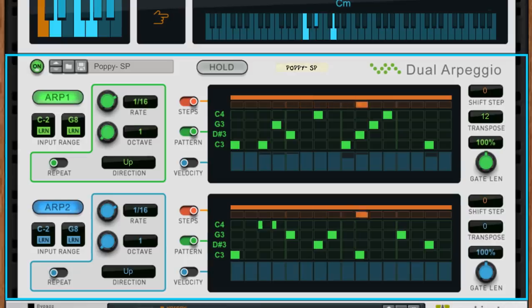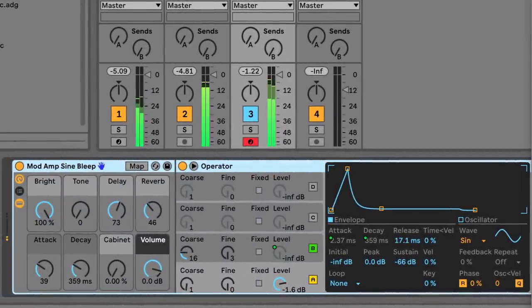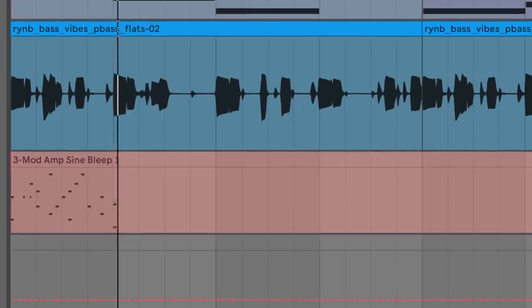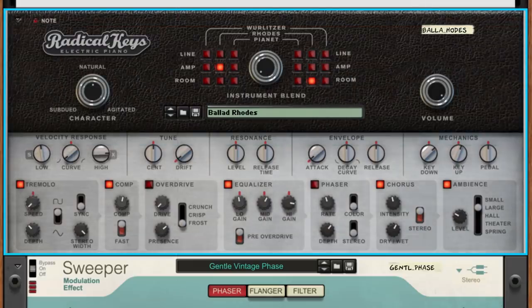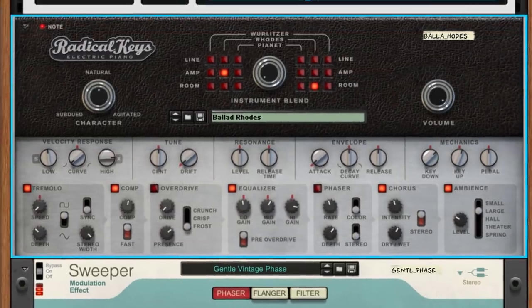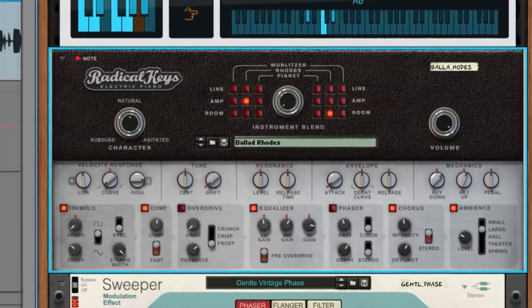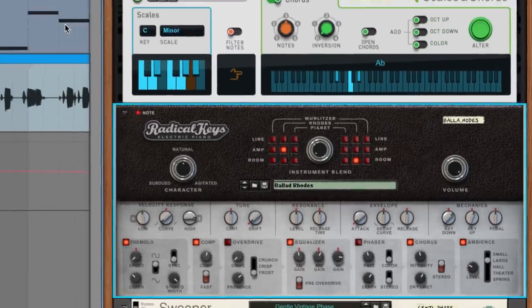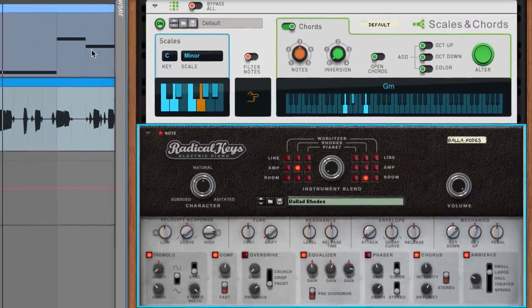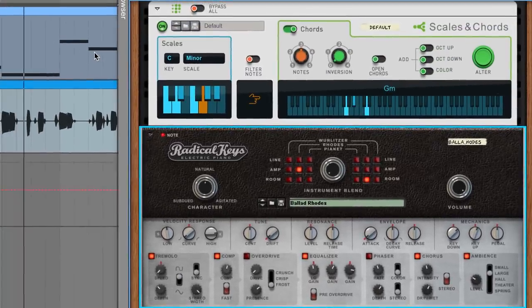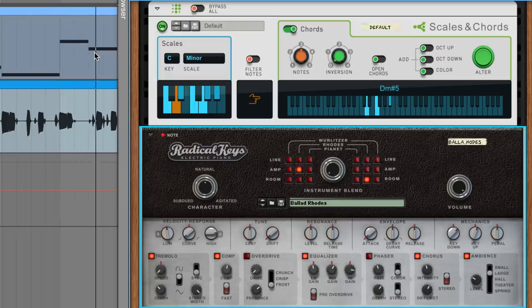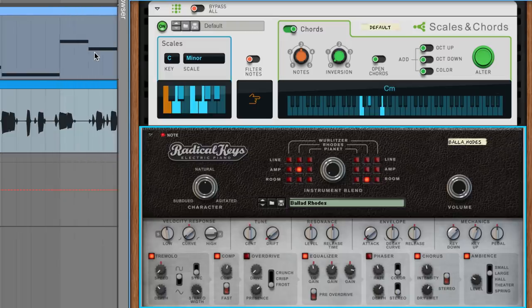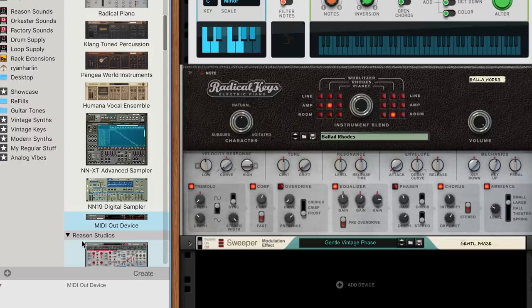We don't just have to send MIDI from one plugin to another, either. We can record MIDI from Reason to our sequencer. Check out this Rhodes piano. It's coming from Radical Keys with a Scales and Chords player. Let's customize these chords in our sequencer. The first part we'll do fast because we've done it before.